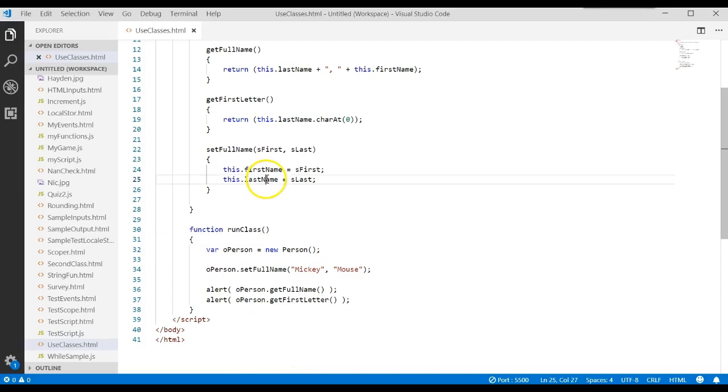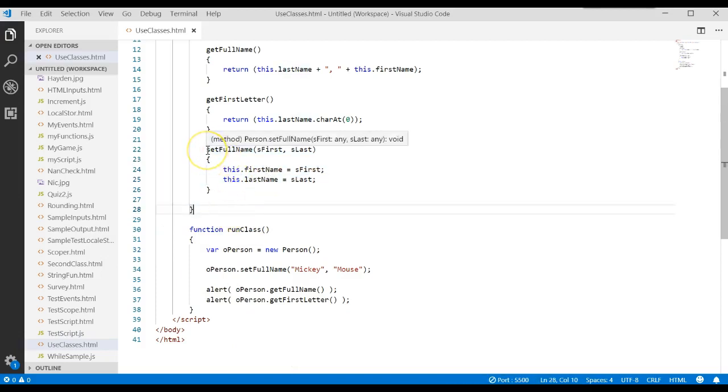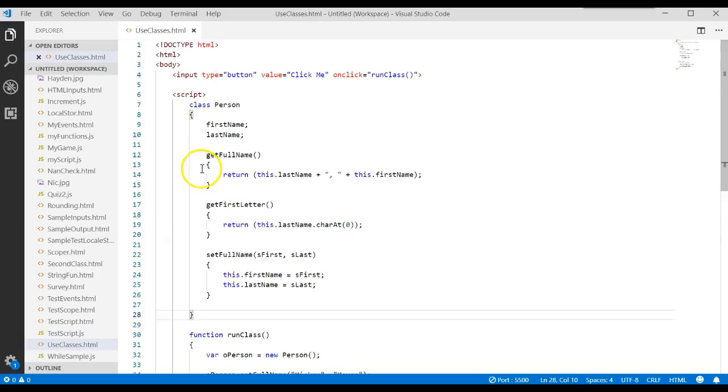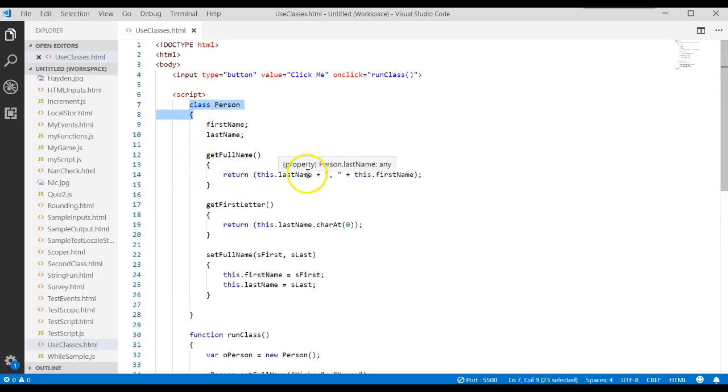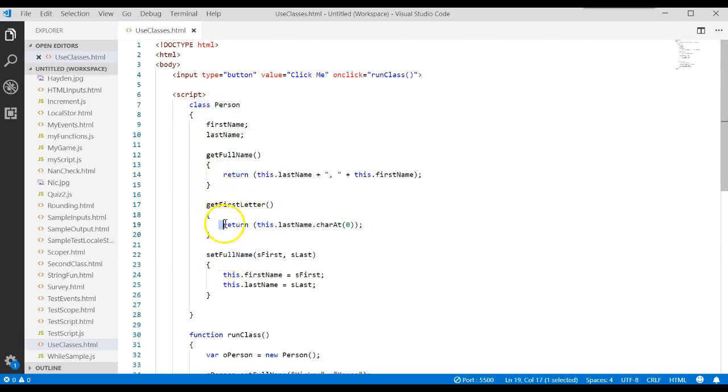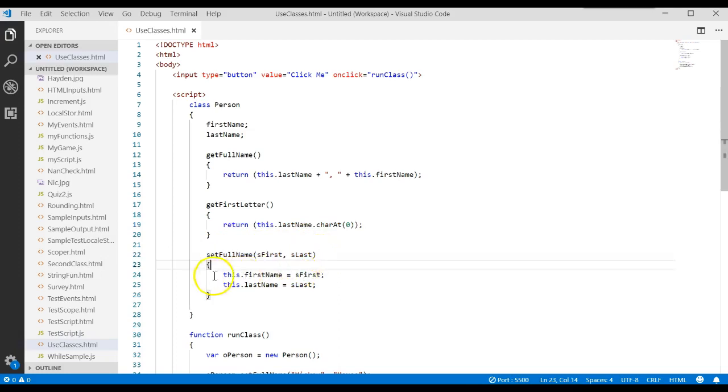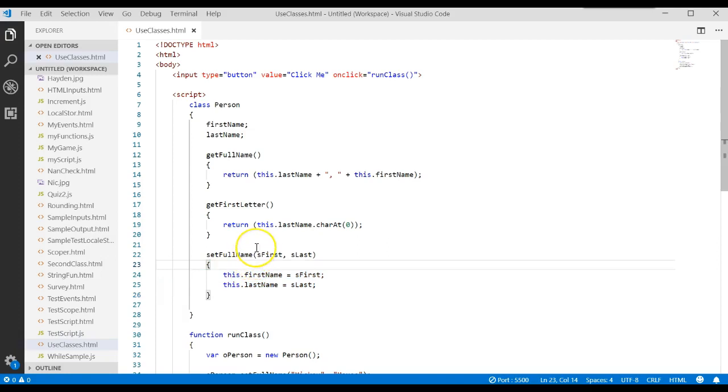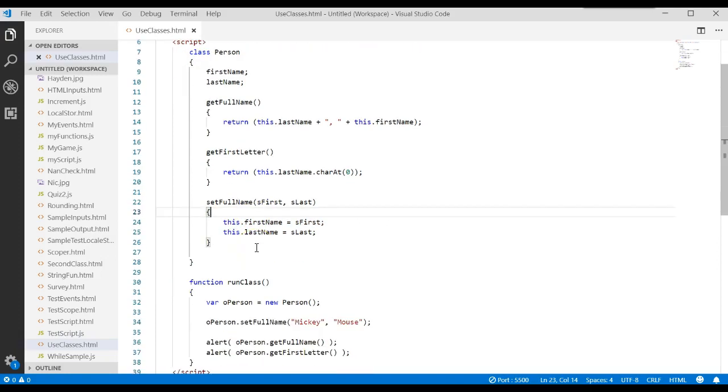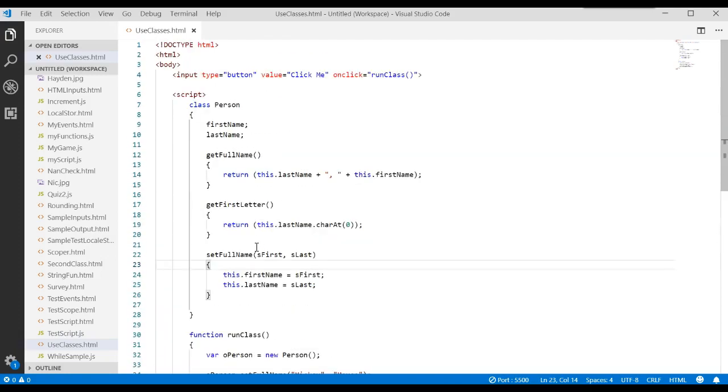So what's a method? A method is just a function. But we don't say the word function. A method lives in the class. A method does work. Like a function, a method can return one value. Like a function, a method can receive parameters or arguments and use those inside of the method.